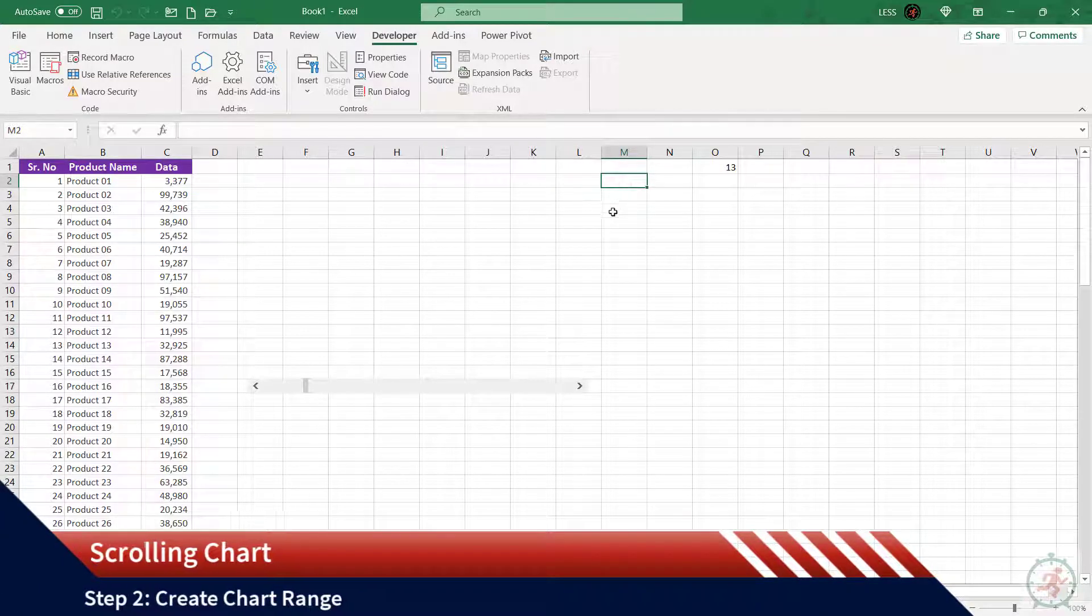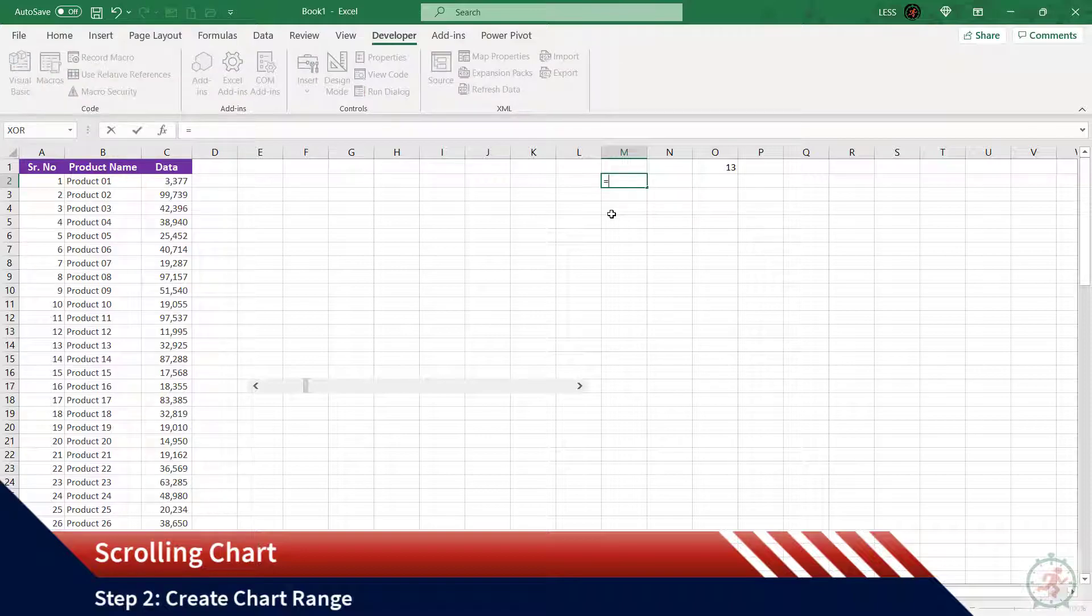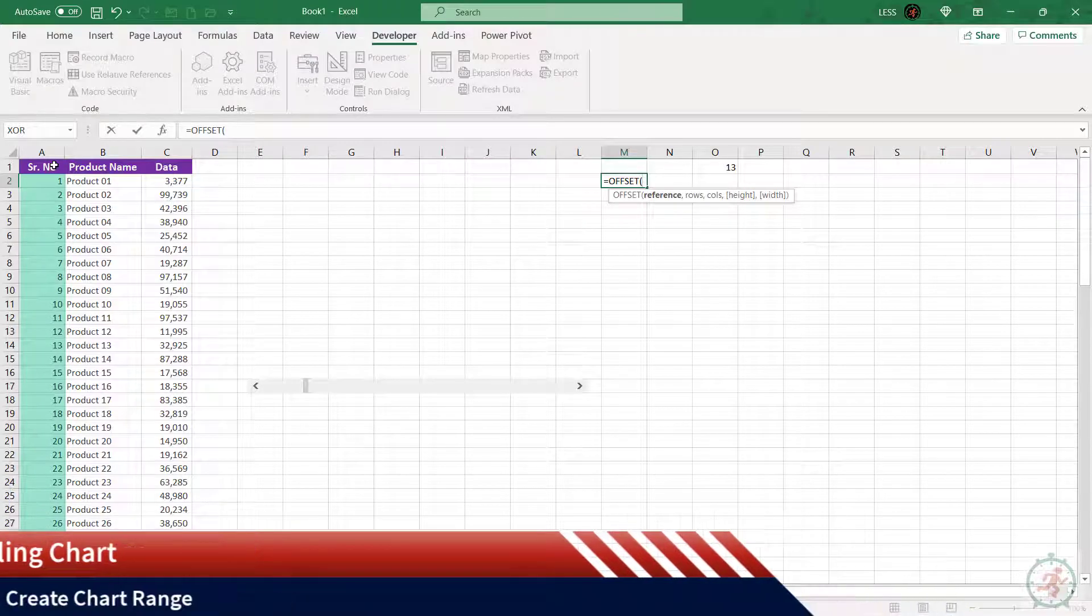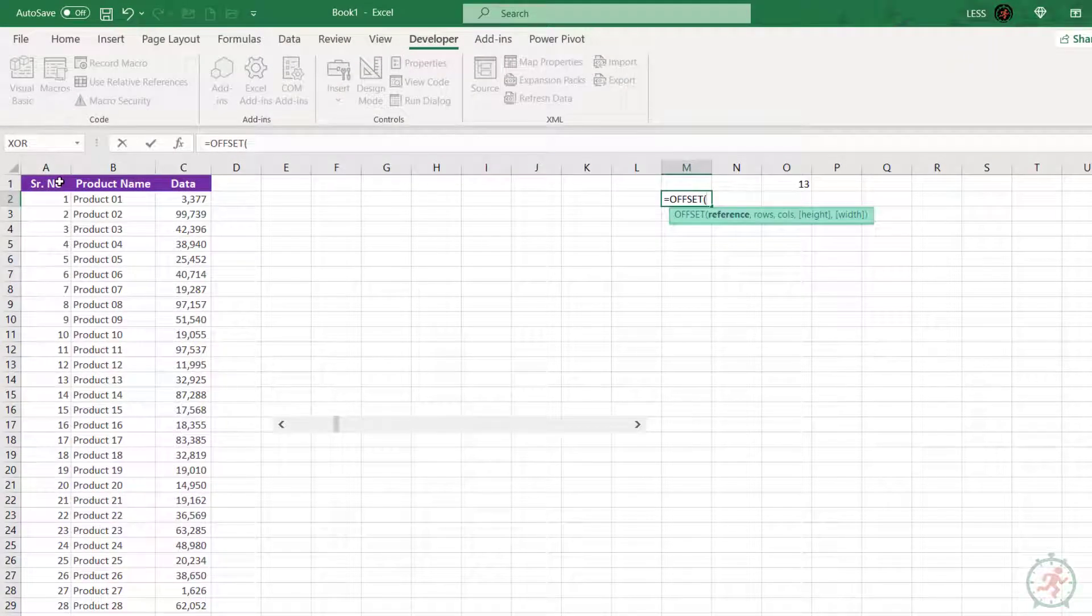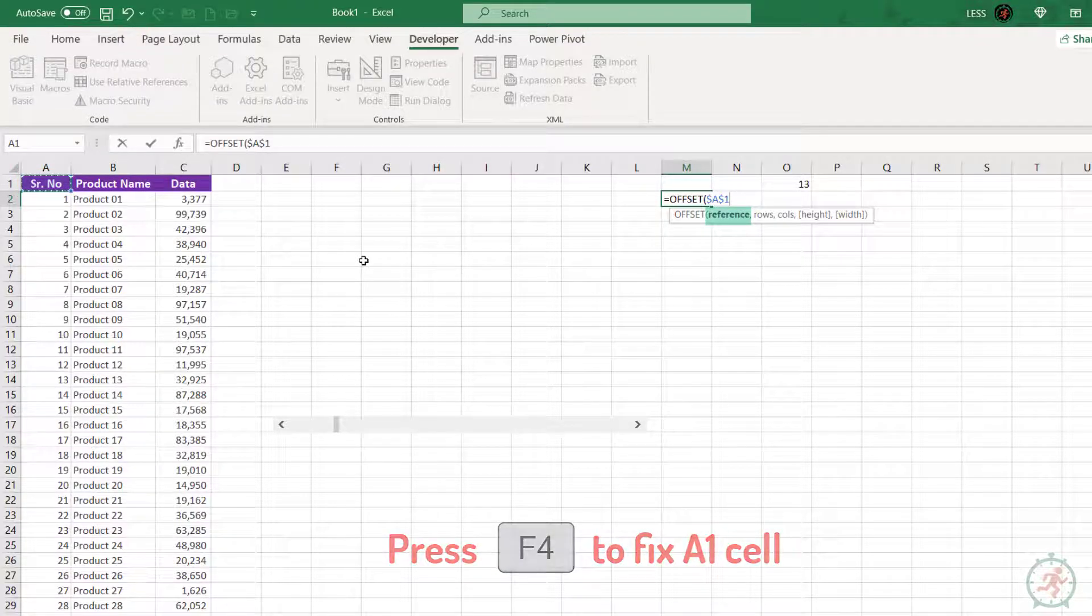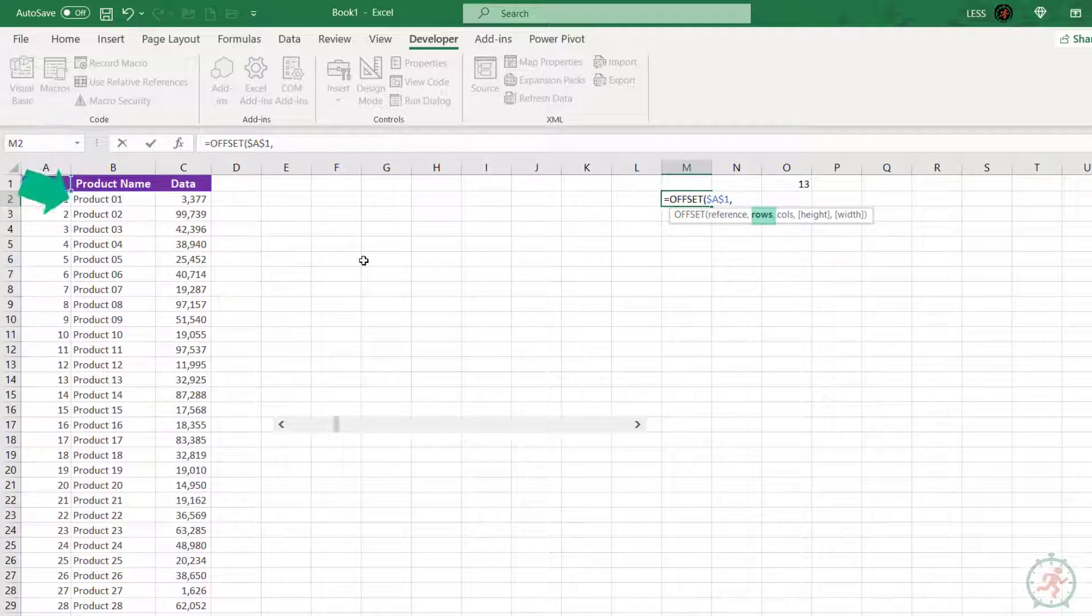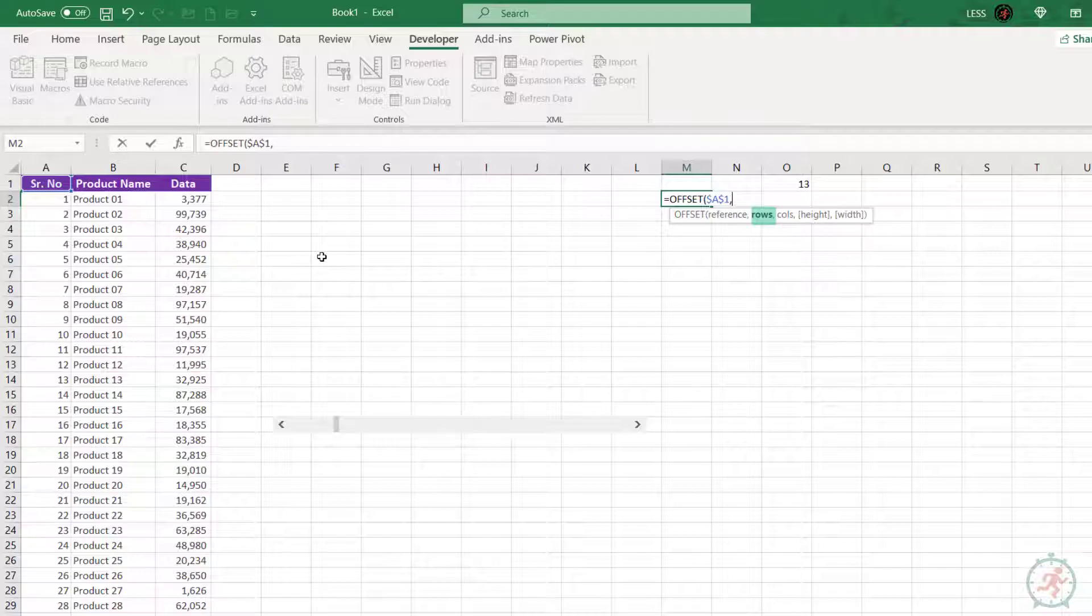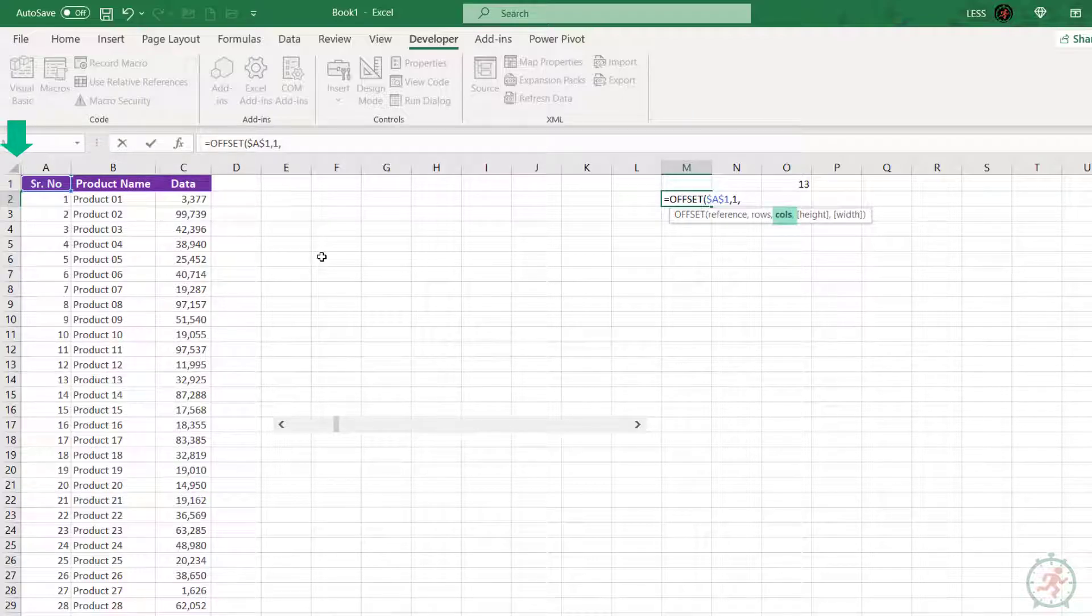Now let's create the formula first for the chart range. Let's use the OFFSET function for it, and we will test it for the serial number column. This is the syntax for the OFFSET function. First argument: reference. Let's select this cell as a reference. Second argument: rows, that is the number of rows up or down from the reference cell. This is the start point of the range.